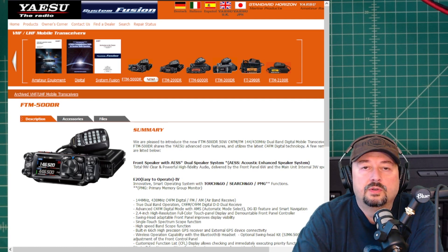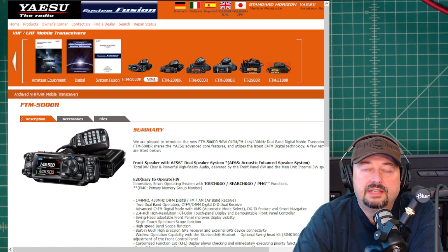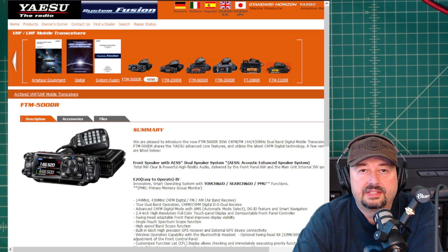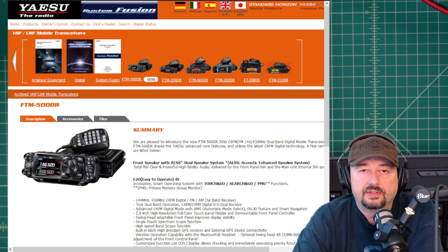All right folks, so in rather exciting news, Yaesu has released a firmware update for the FTM500DR.